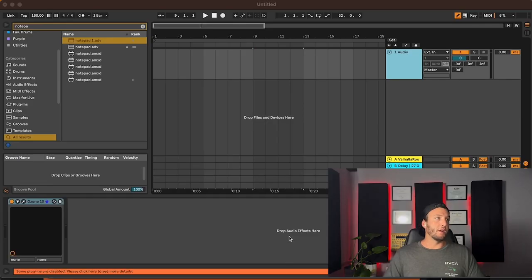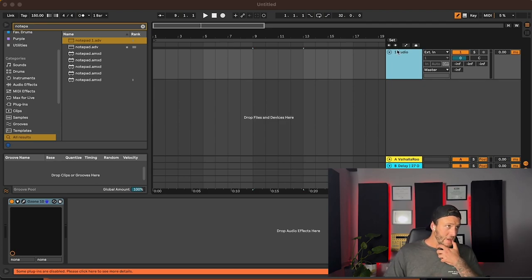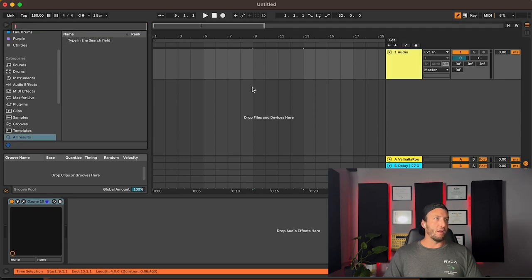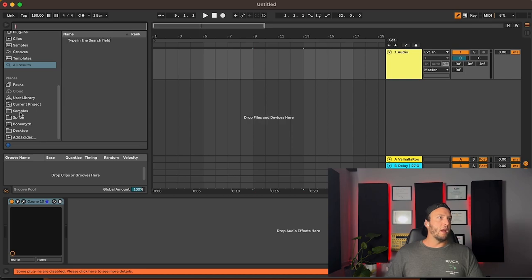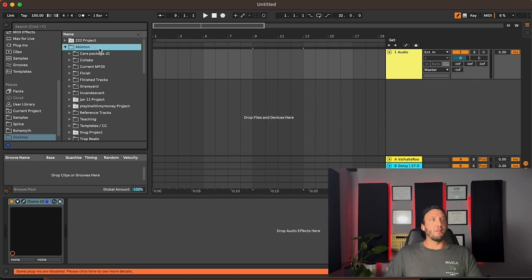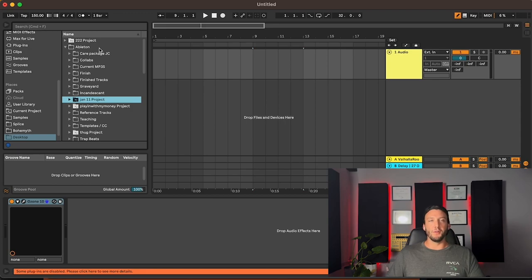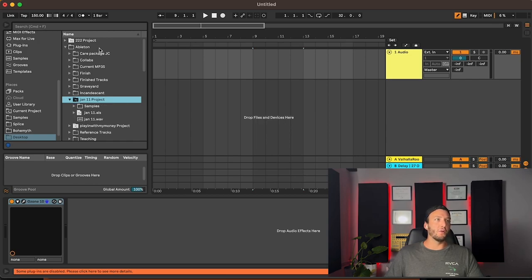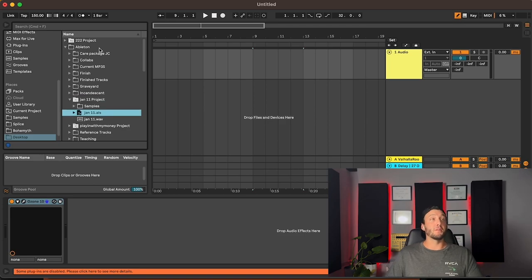What we're going to do to open our session is first open up a blank Ableton session. Then we're going to navigate to where our project folder is — go to desktop and navigate to our Ableton project folder. Let's say the January 11th project won't open for some reason. We're going to click the down arrow to show everything in this project folder, then go down to our .als, which is our Ableton Live Set. Click the down arrow and it will show us each individual clip and group associated with this Ableton Live Set.